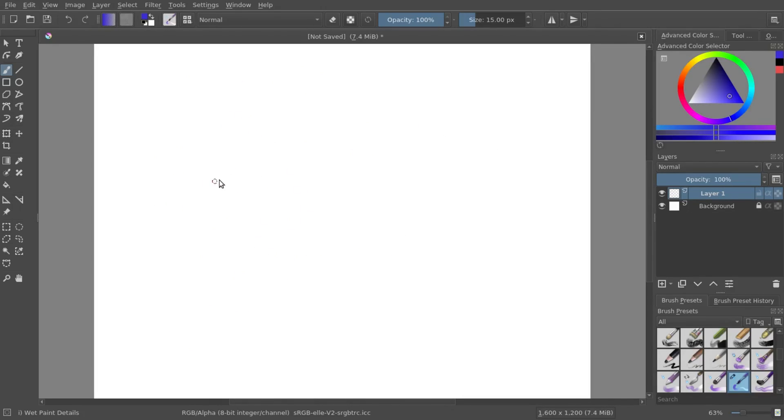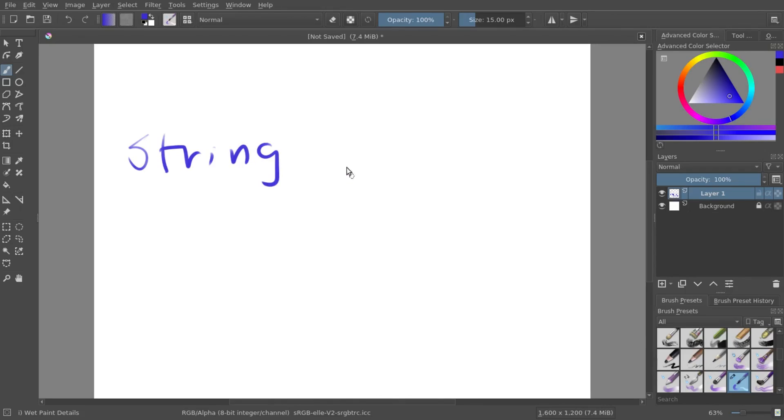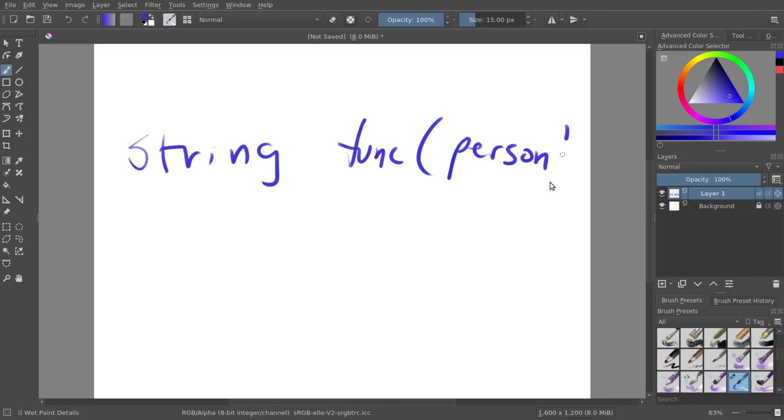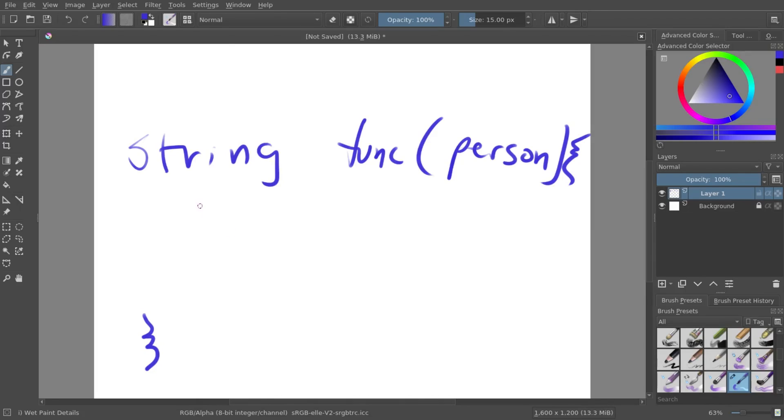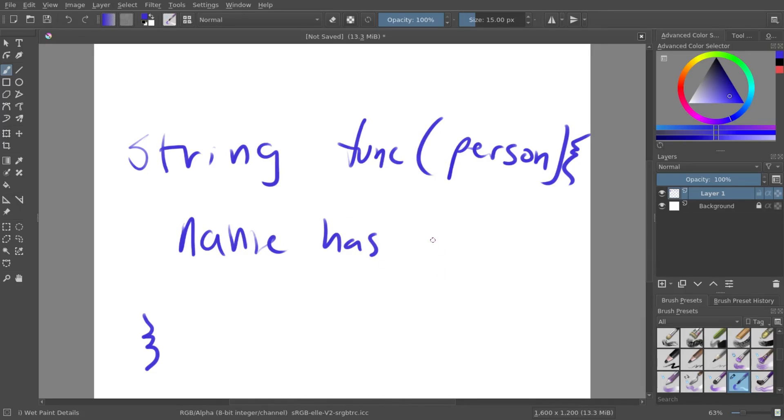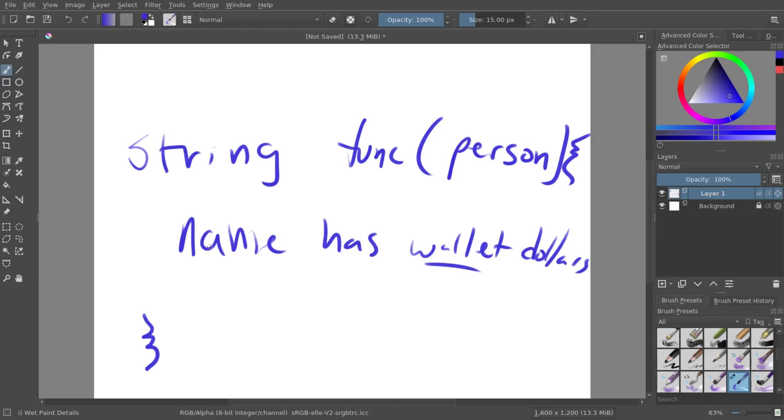So let's say we wanted to create a sentence with a person. So what you can do is you can return a string. And then we'll just call this function. And you can pass in a person. And now this function, we can create a sentence that will say something like, name has wallet dollars. As you can tell right here, these will be the variables.